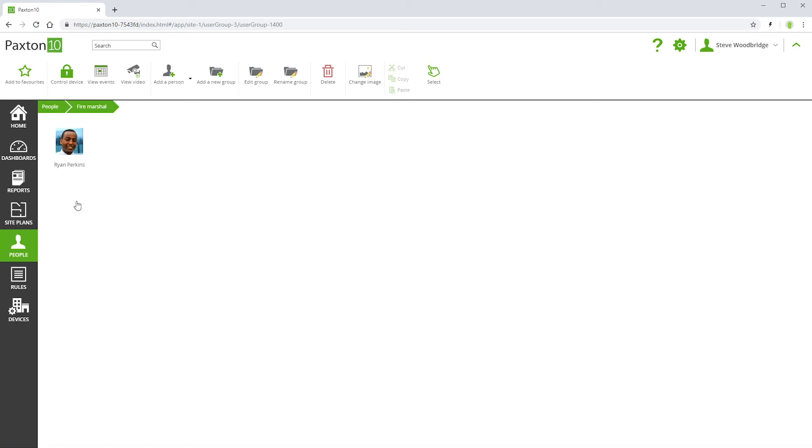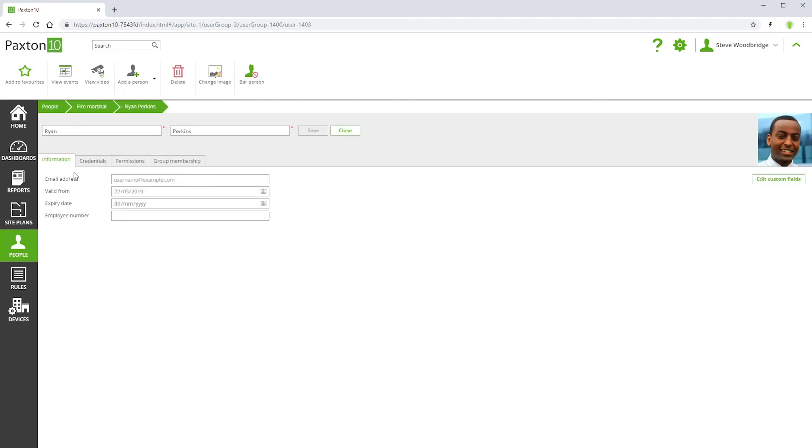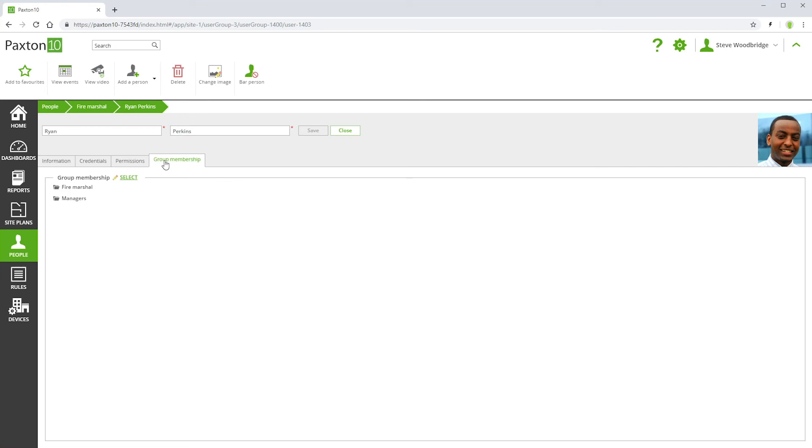If you want to confirm which groups a person exists in, refer to the Group Membership tab in their record. Here groups can be viewed and edited.